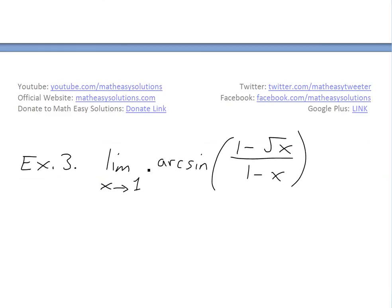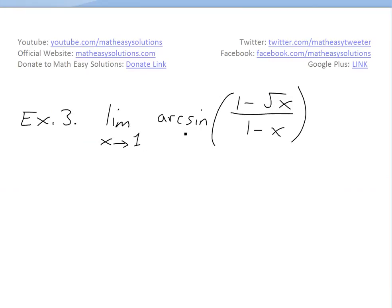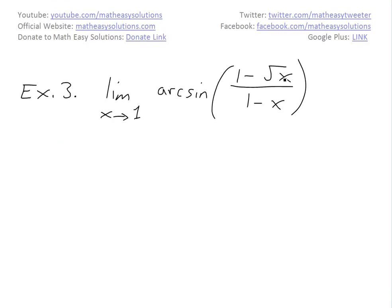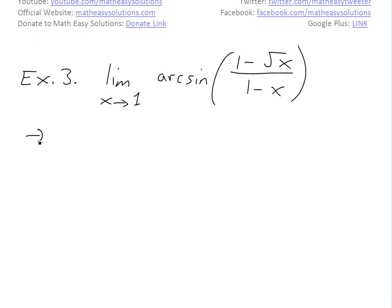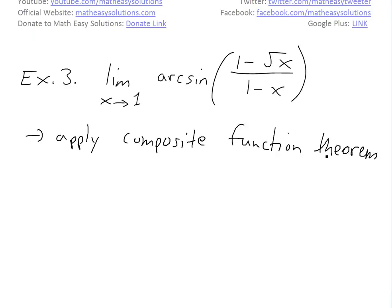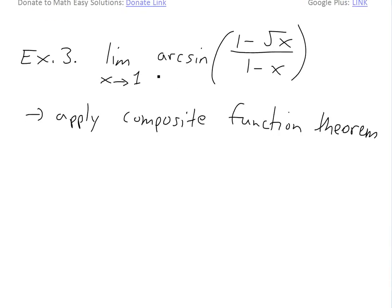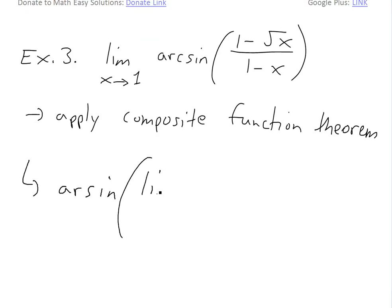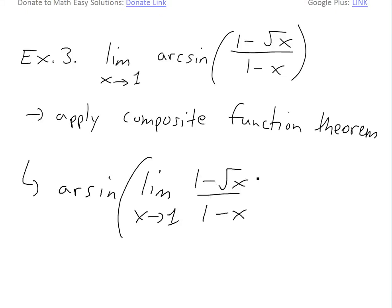The last example is example 3: find the limit as x approaches 1 of arcsin of (1 minus square root of x) divided by (1 minus x). Applying the composite function theorem from my earlier video on limits, we can move the limit inside the arcsin function. So this equals arcsin of the limit as x approaches 1 of (1 minus square root x) over (1 minus x).